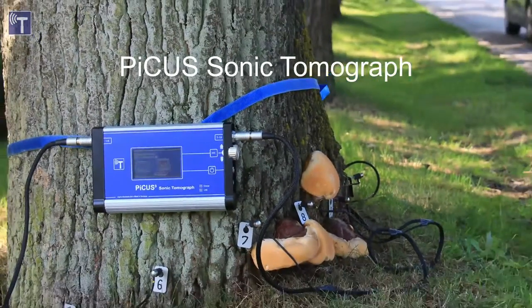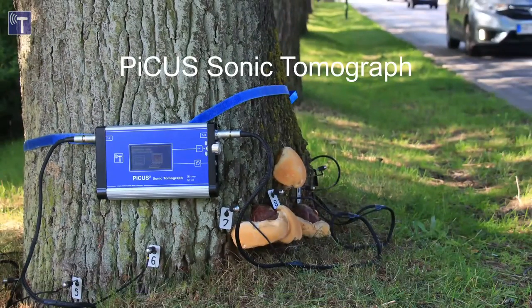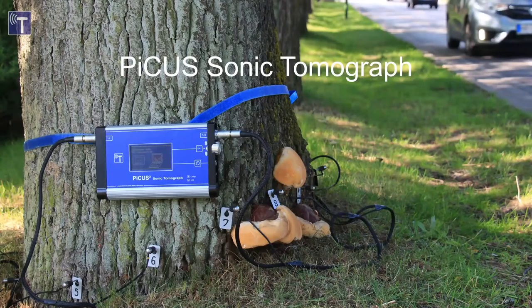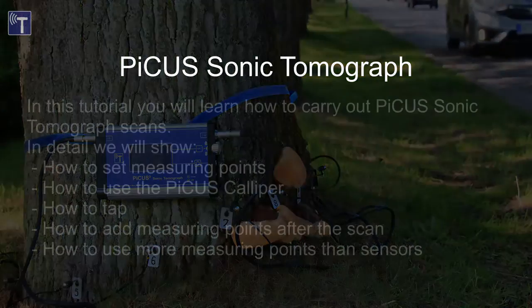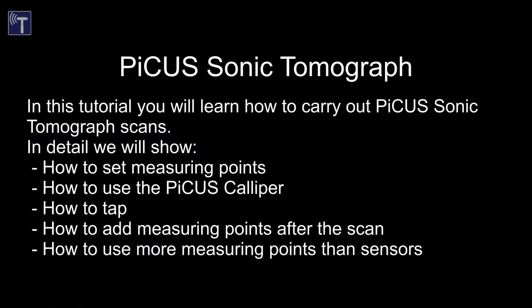Welcome to the Picos Tomograph video tutorial. In this video we are going to show the operation of the Picosonic Tomograph version 3 and explain tips and tricks of the Q74PC software. In detail we will explain how to set measuring points, how to use the Picos caliper, how to tap, how to add measuring points after the scan and how to use more measuring points than sensors available.